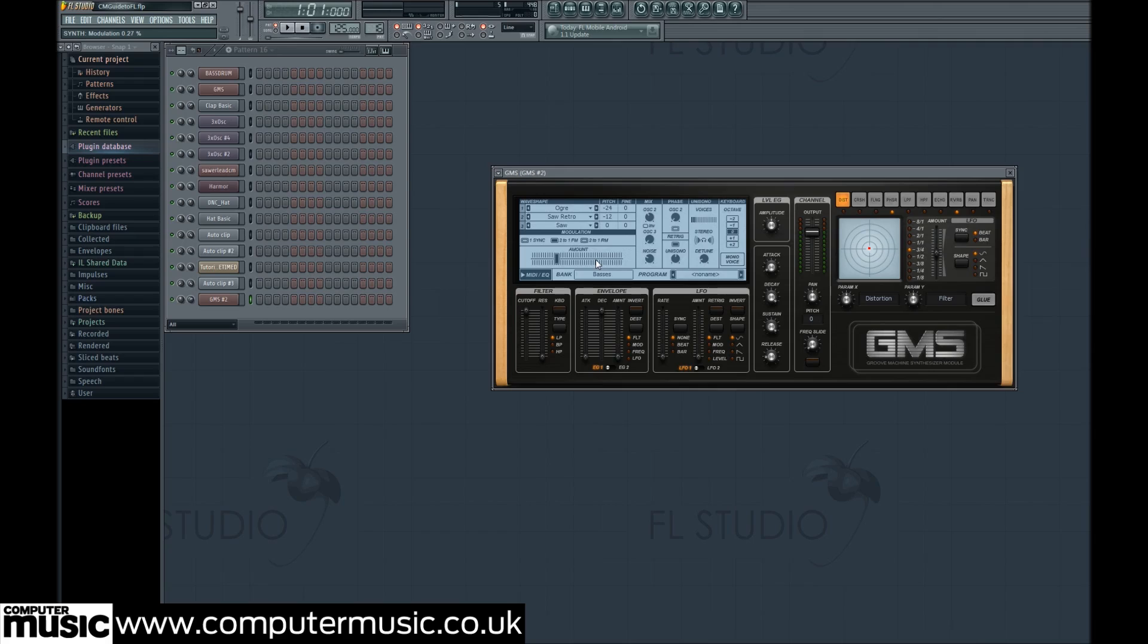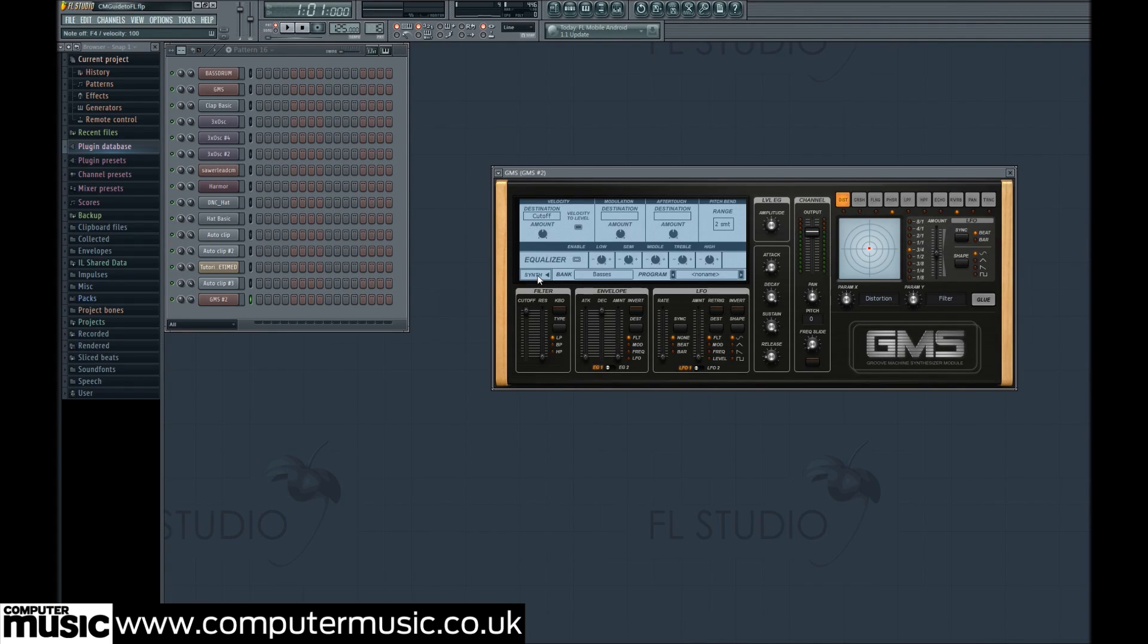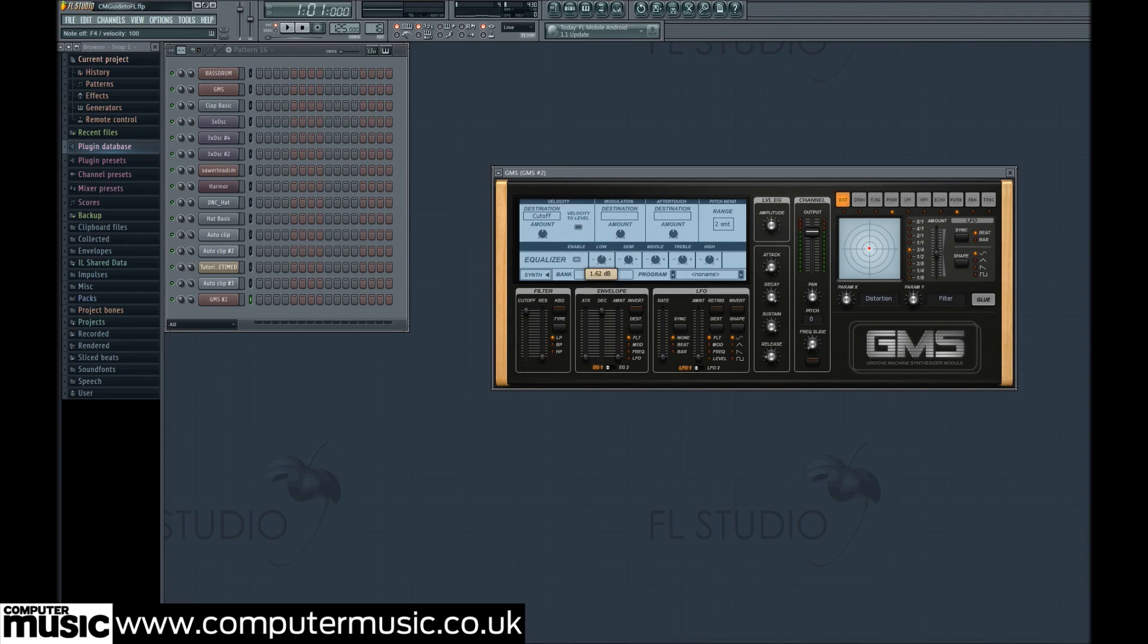We'll enable the mono voice button in the keyboard section so that the synth plays just one note at a time. We then hit the midi EQ button under the modulation section to show the EQ controls, and then set the low knob to 4.80db to boost the bass.